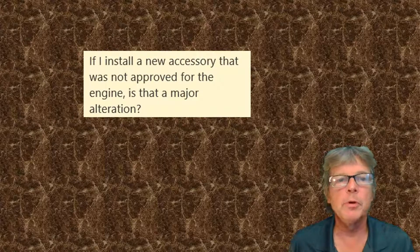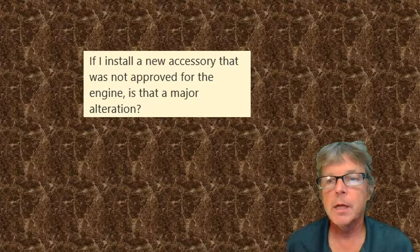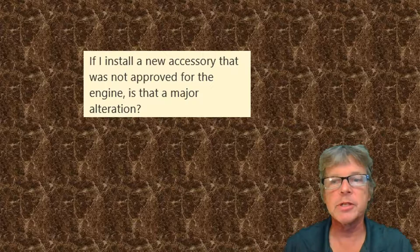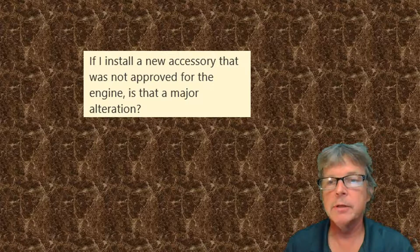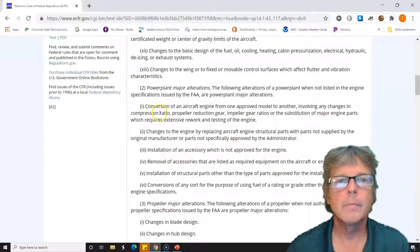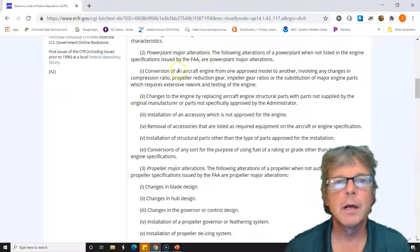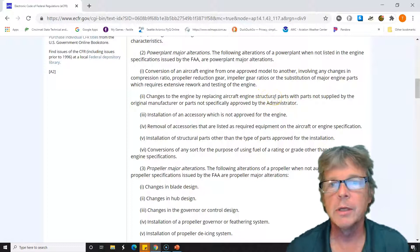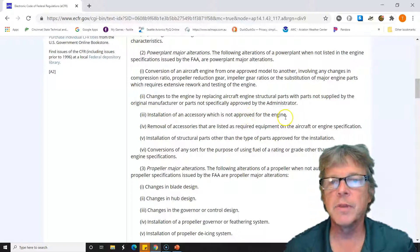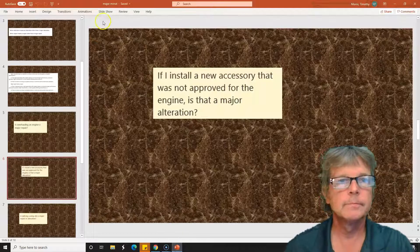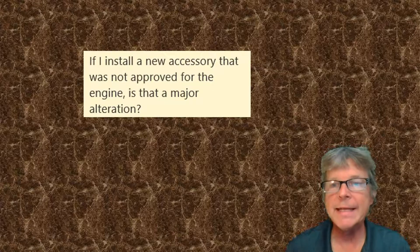Second example: if I install a new accessory that was not approved for the engine, is that a major alteration? Let's say I've got an alternator and want to change the make and manufacturer. It's a similar alternator, but it's not called out in the type certificate data sheet or the parts manual — I can't get the old one anymore. Looking at power plant major alterations: 'Installation of an accessory which is not approved for the engine.' That is a major alteration.